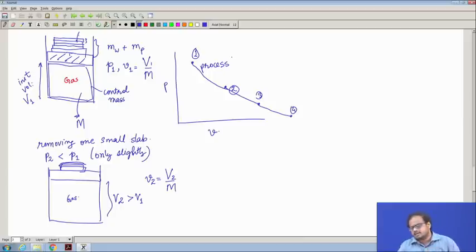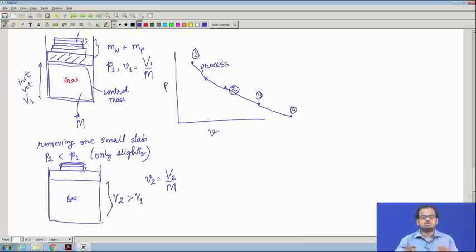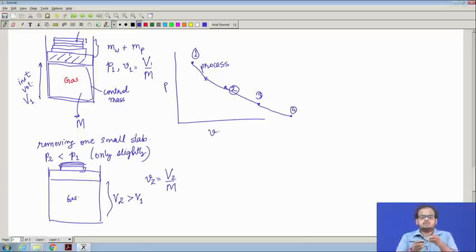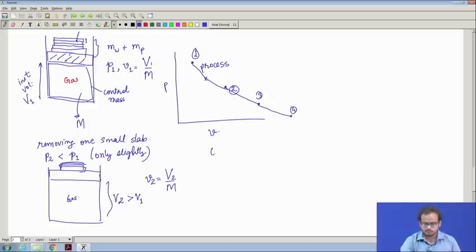But how exactly can I know what the intermediate stage between 1 and 2 is? I do not know exactly what is going on in between the stages. This brings us to a very important idea of a quasi-equilibrium process.